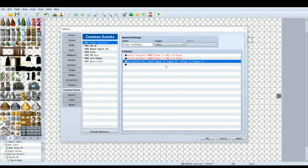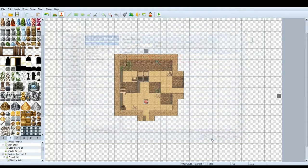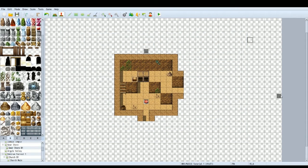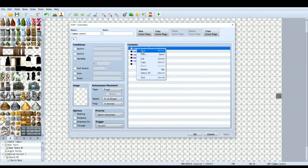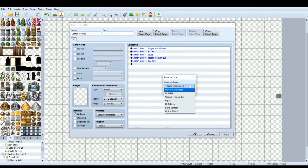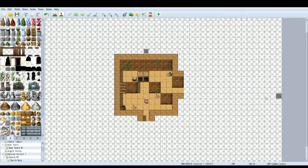Ignore the get location info region ID stuff — that will come in another tutorial later. Once you've got your common event, you want to have an event called 'Common Events'. This is an event I have on every single map — it triggers all the common events that I want running constantly throughout gameplay. The top one here is just Common Event Player Coordinates. Make sure that's set to parallel for the trigger and it will run in the background.